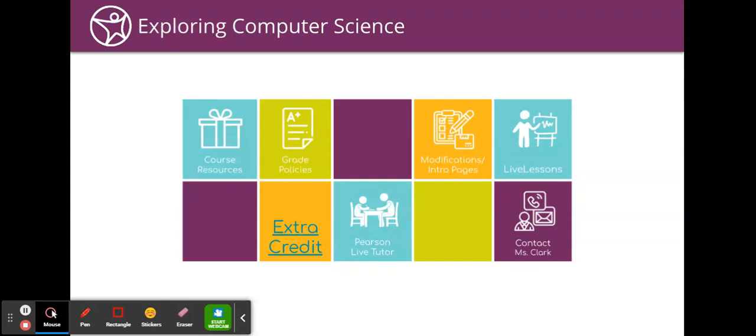Hi and welcome to Exploring Computer Science. I'm Ms. Clark and I will be your teacher for this class. I want to go over the course resources and some other things on the message board. Please listen carefully because there's going to be five short questions after this video, and it's going to be a really easy hundred to start you off with so you can get off on the right foot.